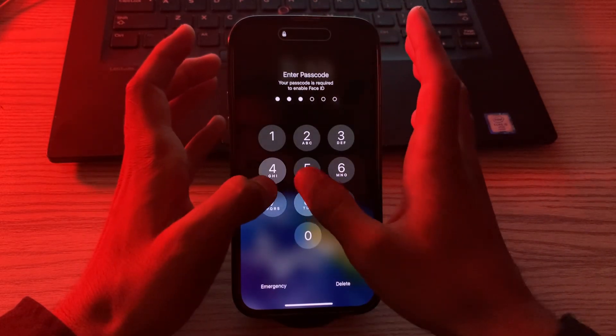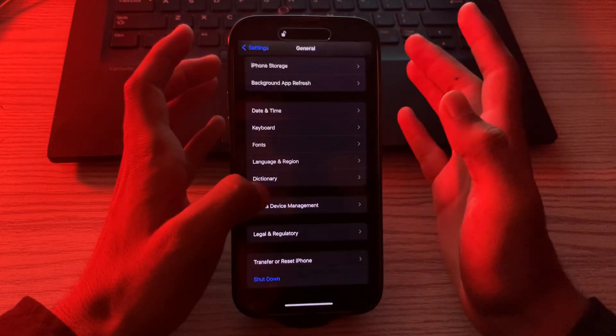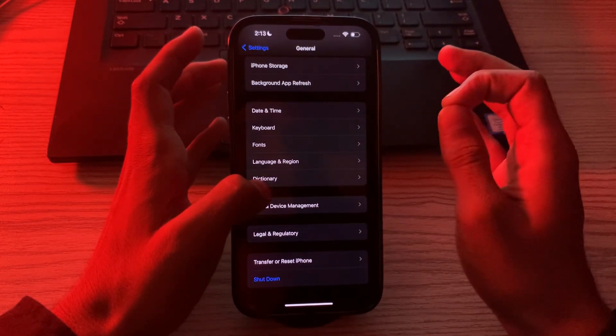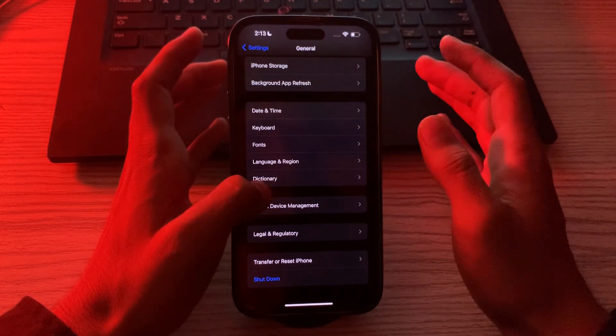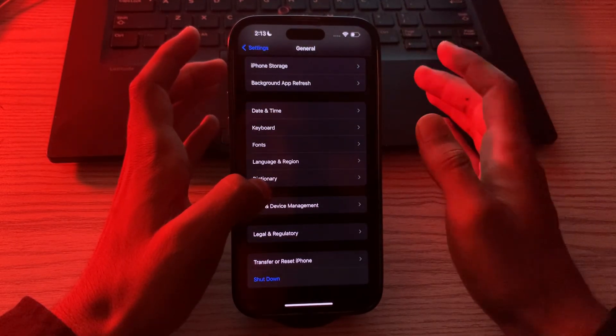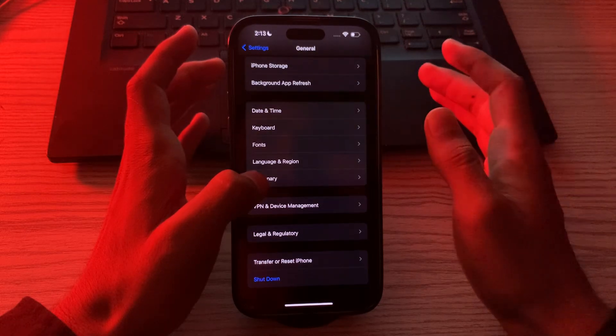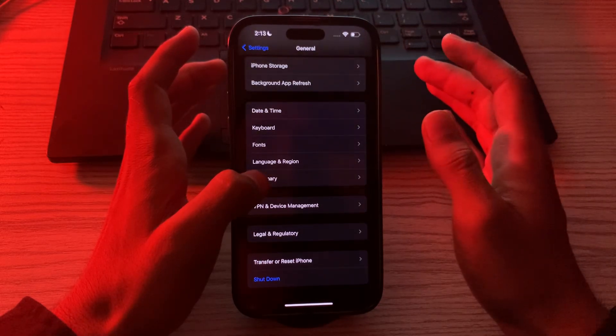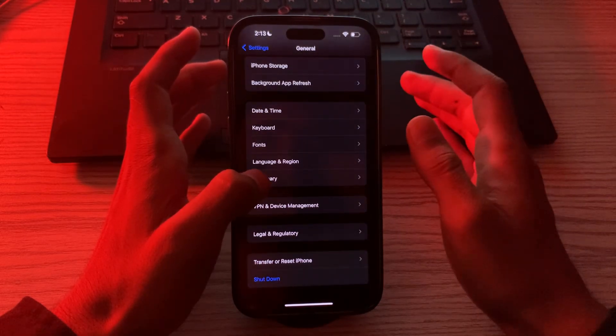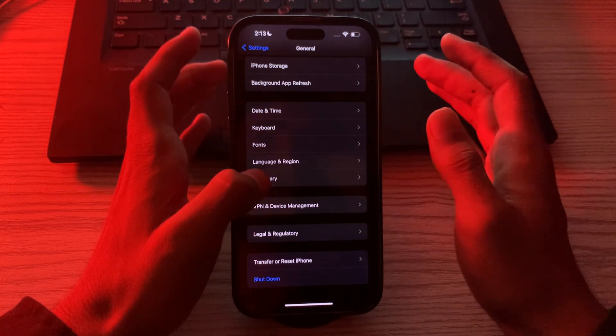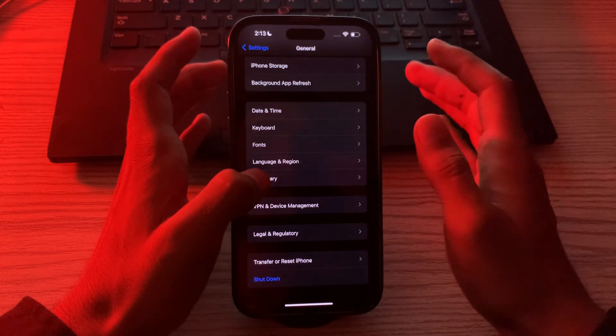After restarting your iPhone, you have to make sure that your alarm is set correctly. Check the time and date on your iPhone to make sure that they are correct. Also make sure that the alarm sound is turned on.